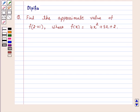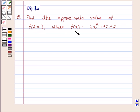Hi and welcome to the session. I am Deepika here. Let's discuss a question: find the approximate value of f of 2.01, where f(x) is equal to 4x squared plus 5x plus 2. Let's start the solution.